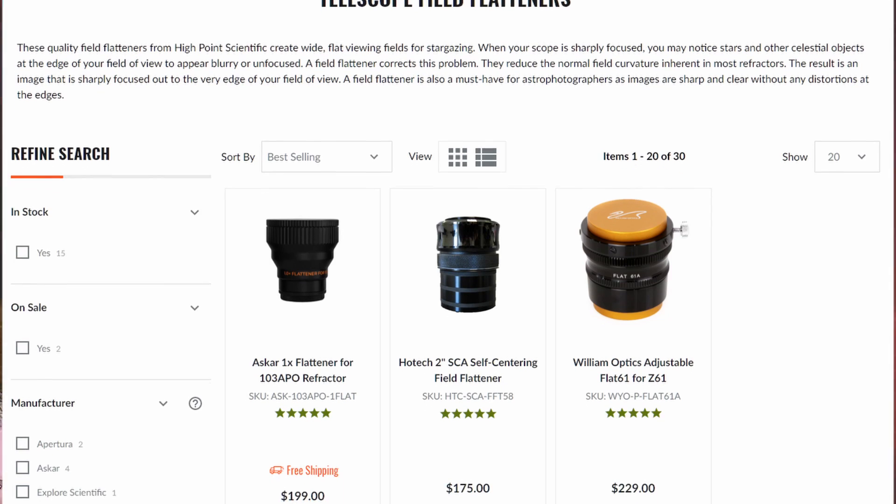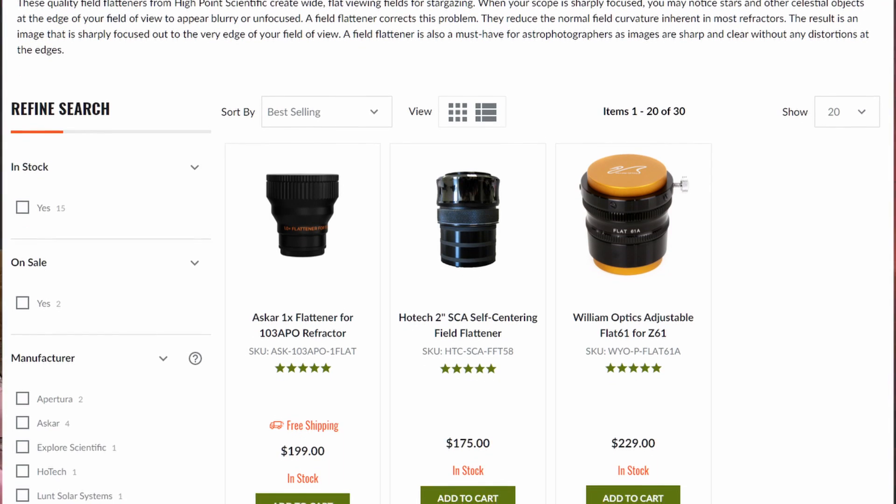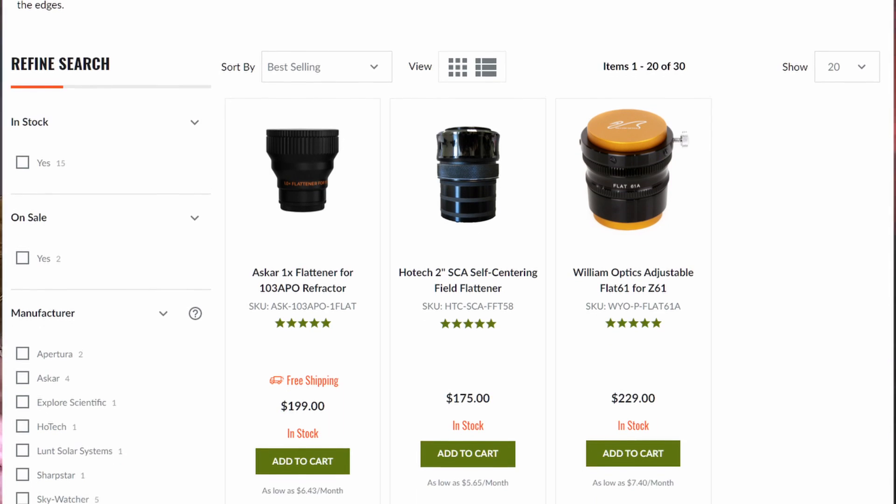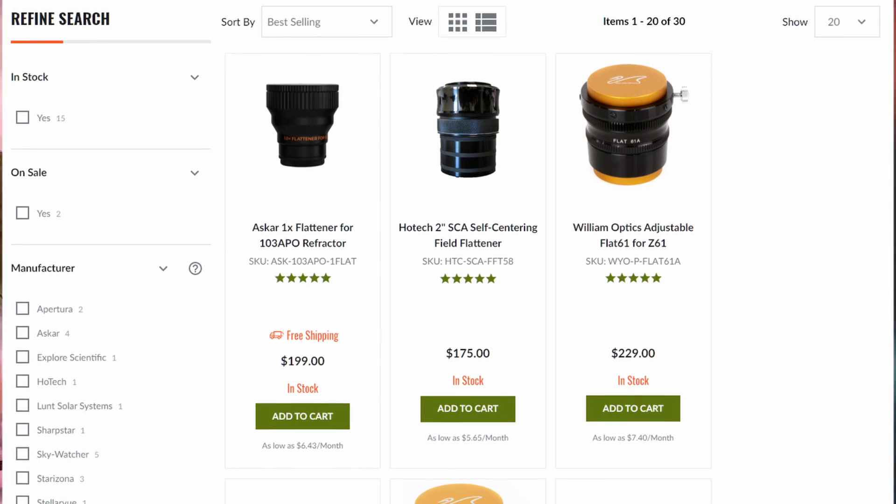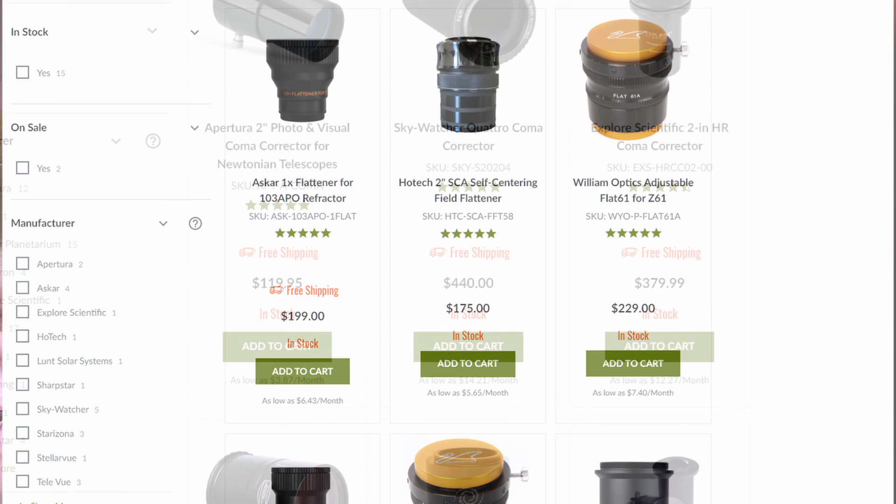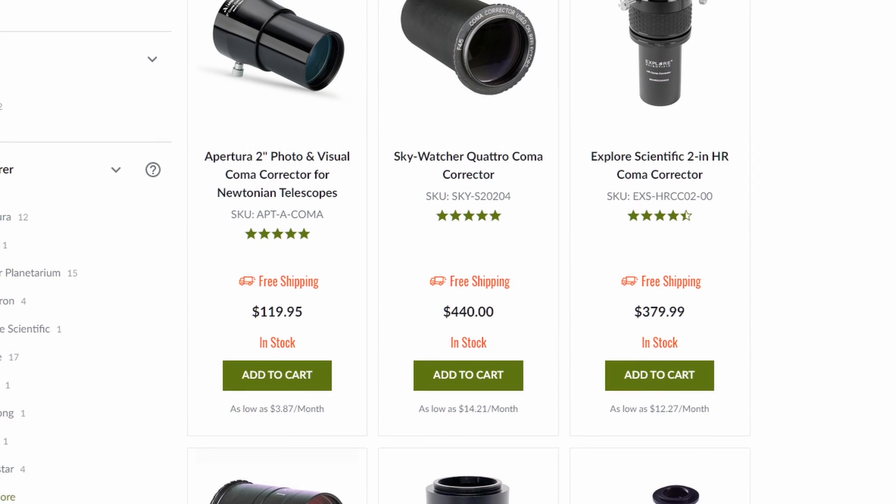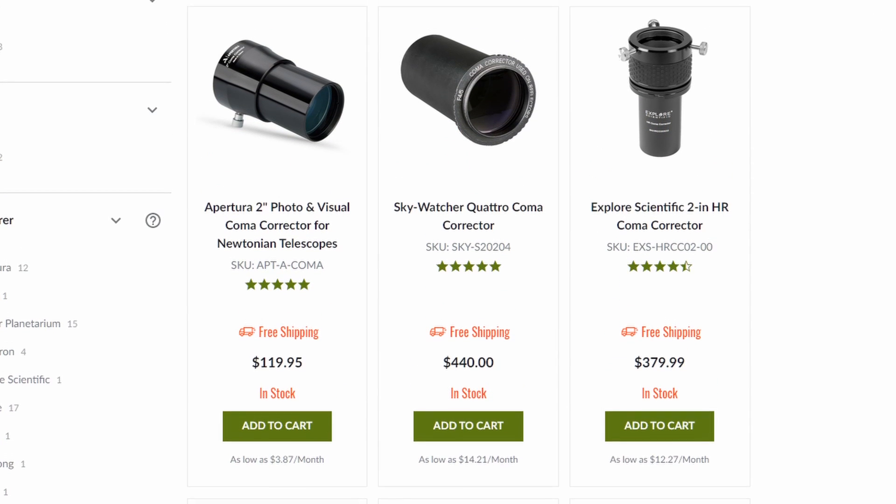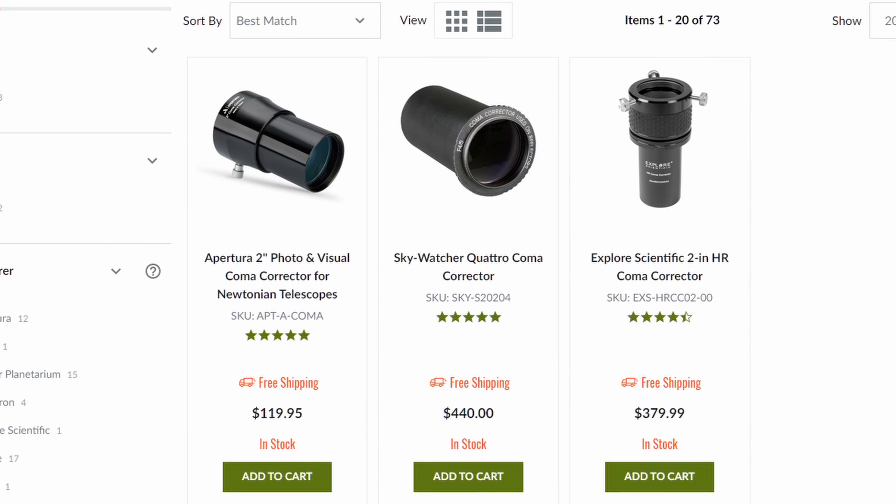Luckily, you can buy field flatteners, apochromatic refractors, do good collimation, and buy coma correctors to mostly get rid of these effects.